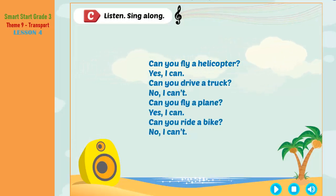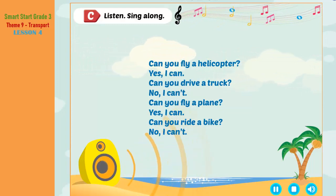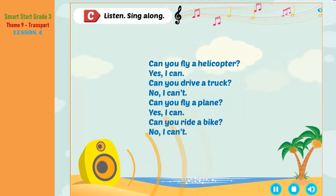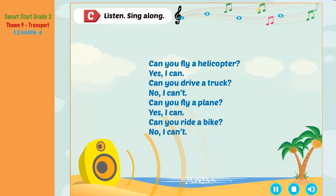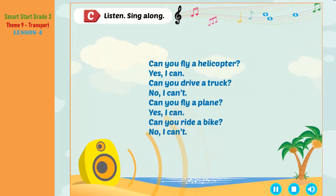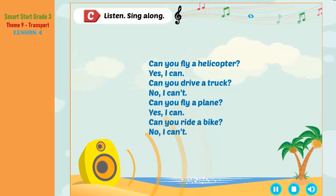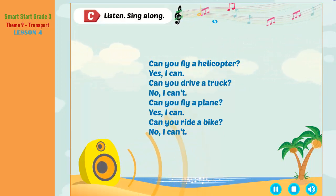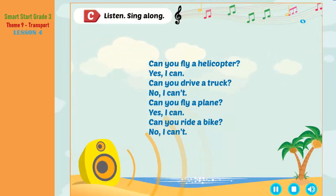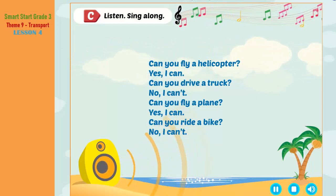See, listen, sing along. Can you fly a helicopter? Yes, I can! Can you drive a truck? No, I can't! Can you fly a plane? Yes, I can! Can you ride a bike? No, I can't!